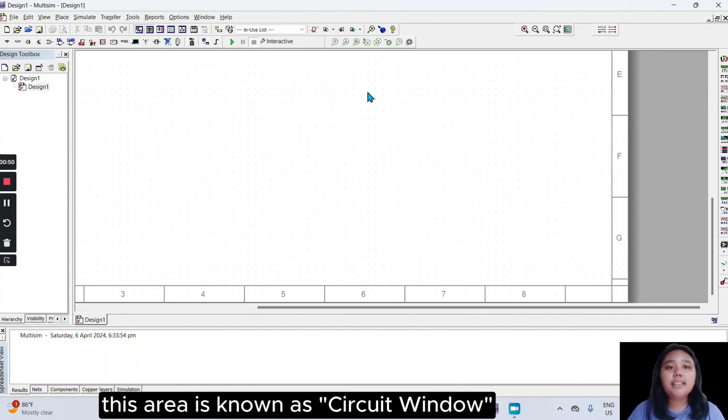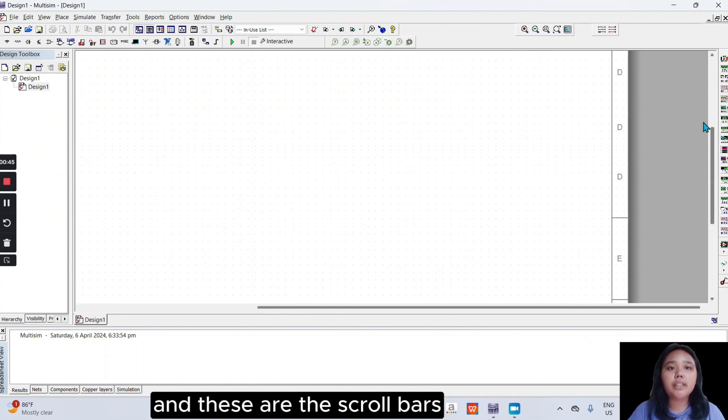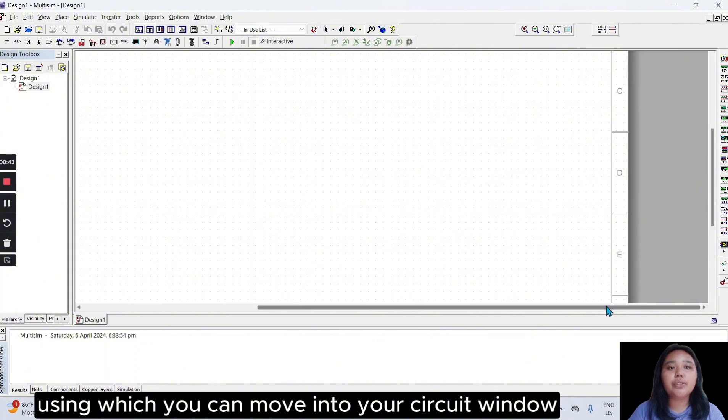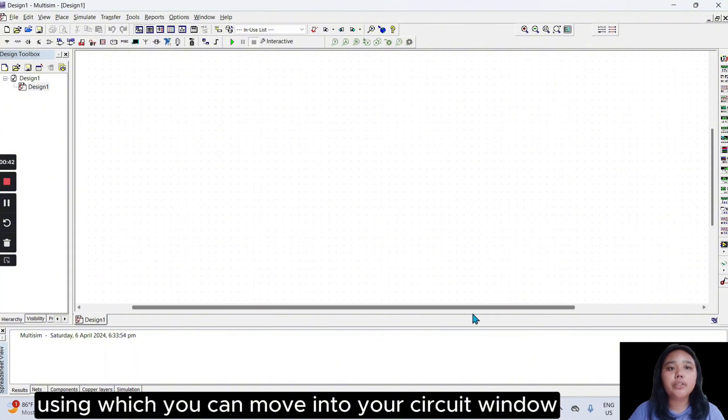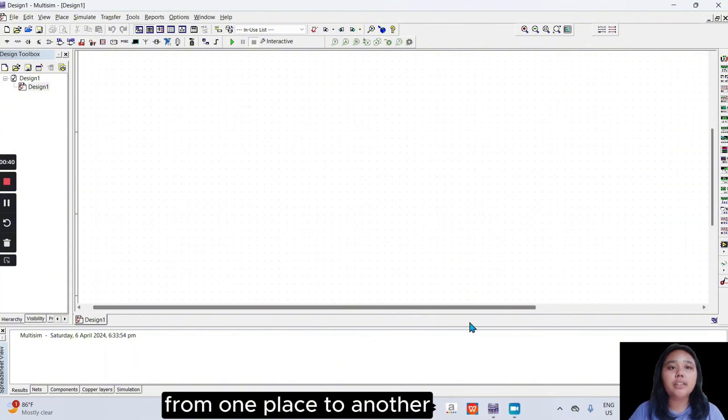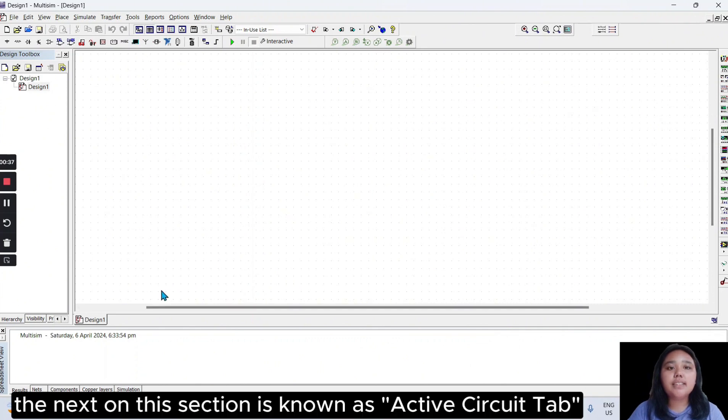This area is known as circuit window, and these are the scroll bars, using which you can move into your circuit window from one place to another. The next section is known as active circuit tab.